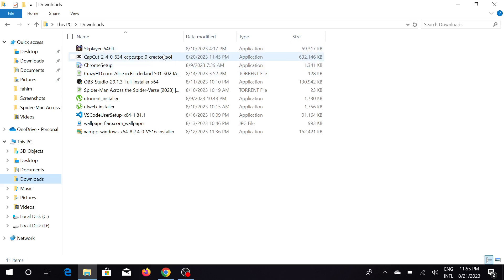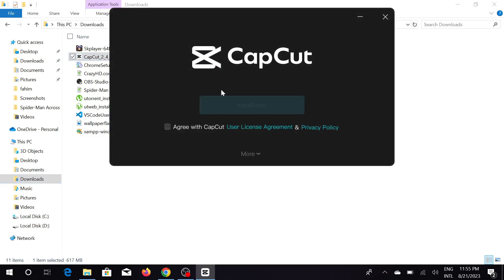Now double-click this one and you will see this window pop up. Just click here to agree with CapCut user license agreement and privacy policy.